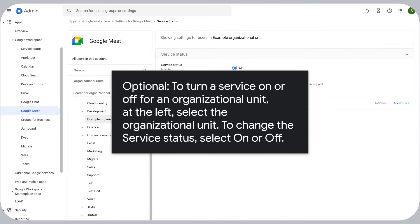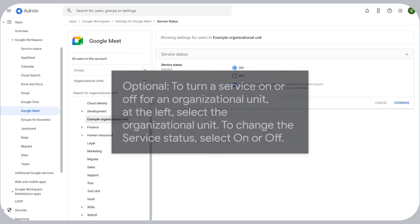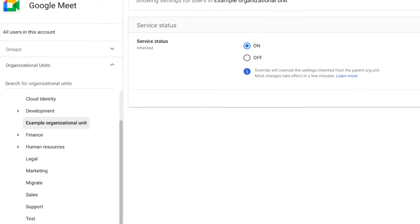Optional: To turn a service on or off for an organizational unit, at the left, select the organizational unit. To change the service status, select On or Off.